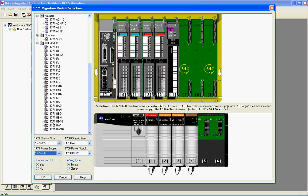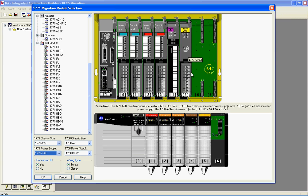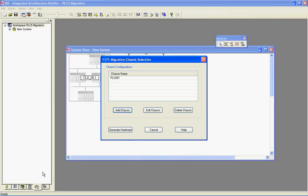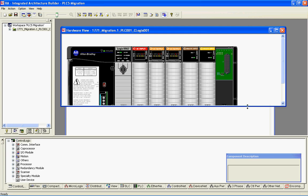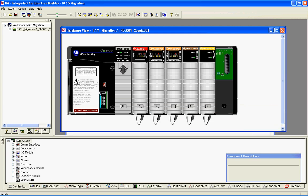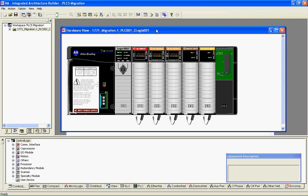I'll pick an analog output module — an OFE — and drop it in the chassis. As I'm doing that, you'll see this ControlLogix image at the bottom, along with the wiring conversion modules, gets placed into the chassis. From here I can select OK and then generate hardware. It pops me back to the system view screen, and if I go to my hardware tab, you'll see it has generated the image of my ControlLogix chassis with the modules and the wiring conversion system.